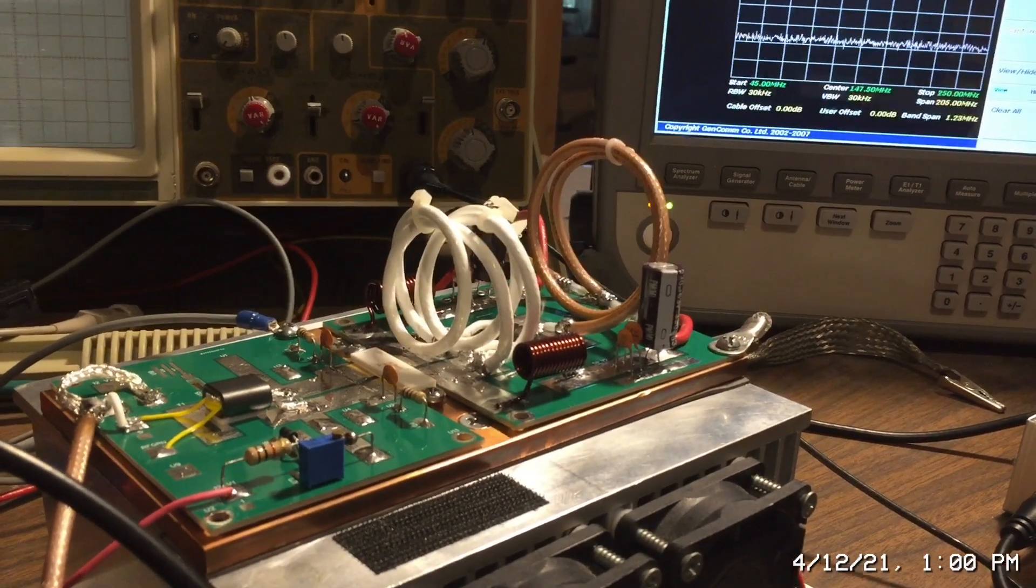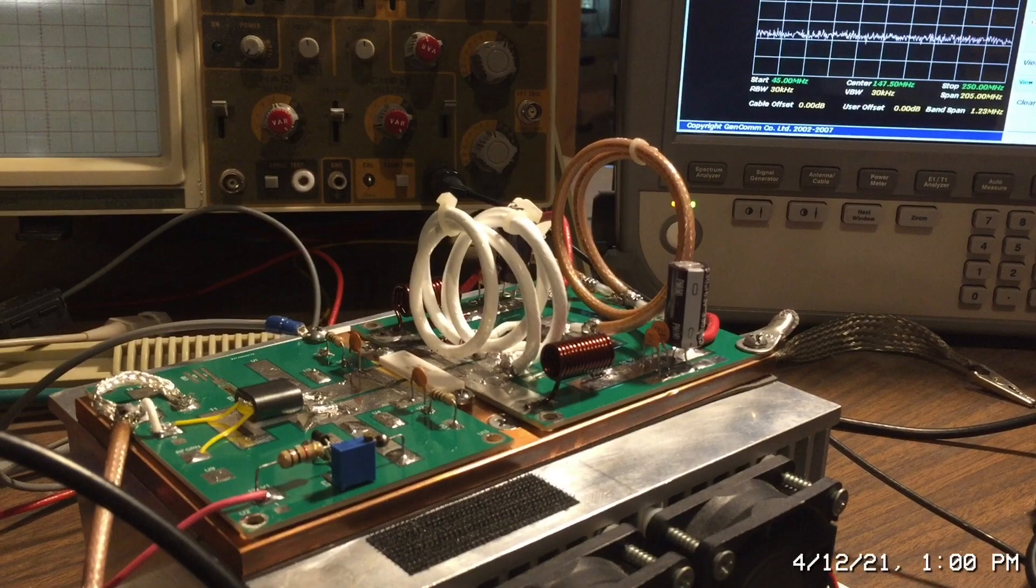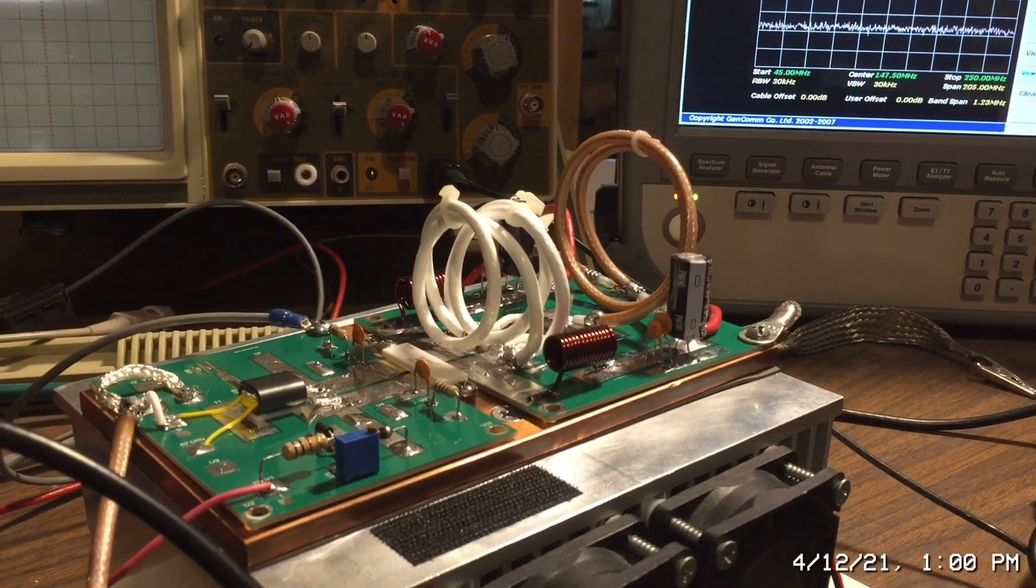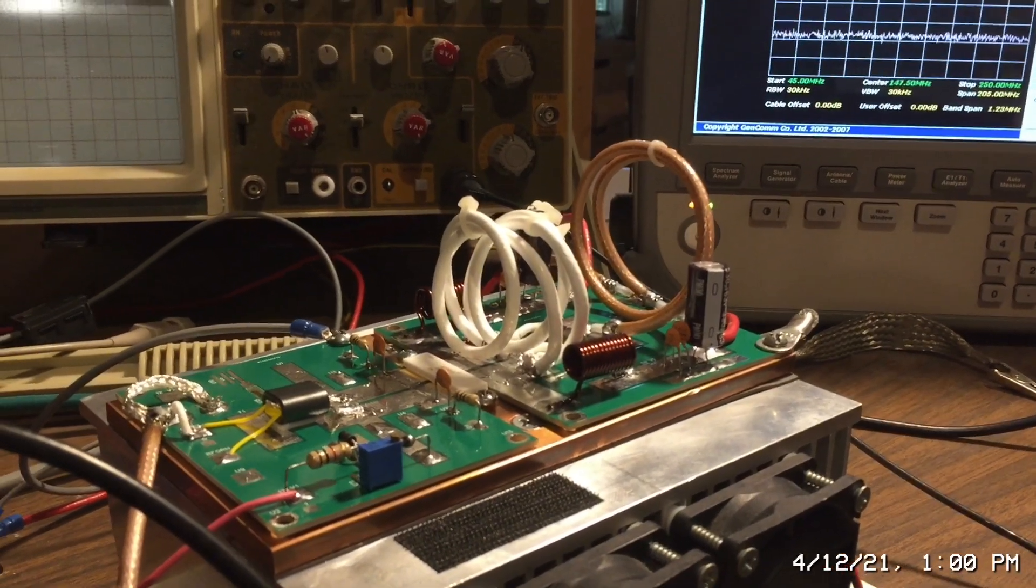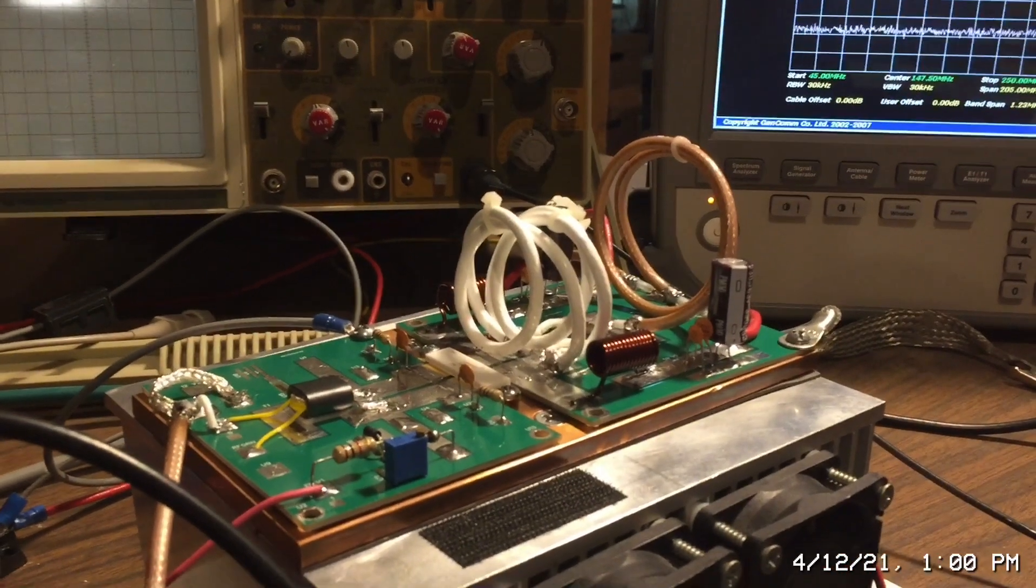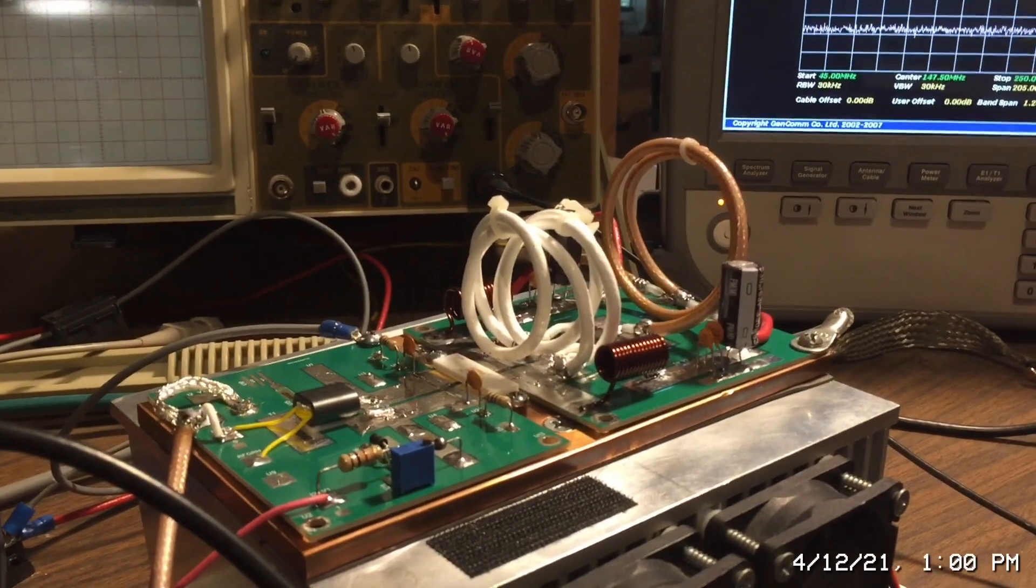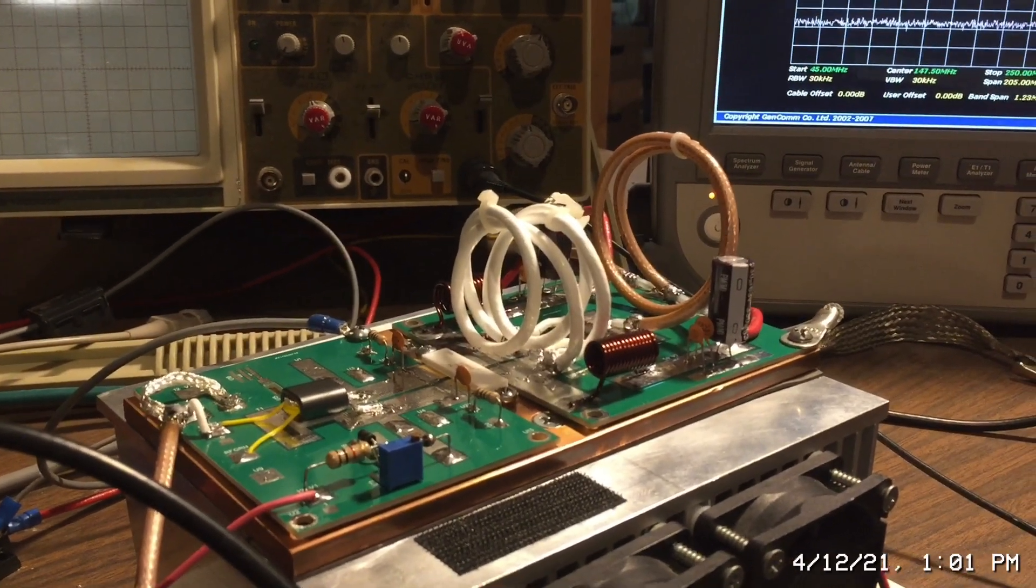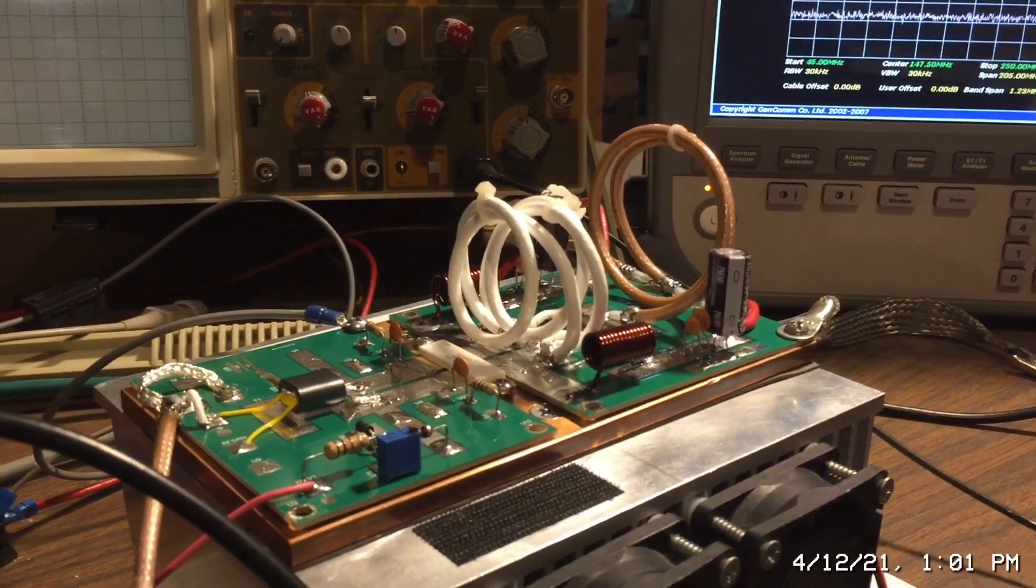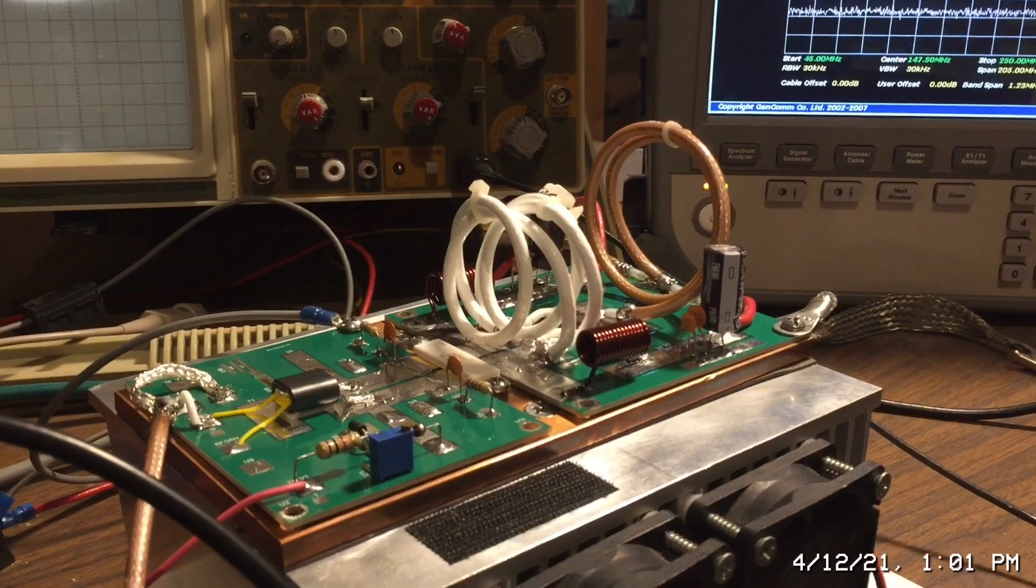RF Man here. One of my viewers asked me if I could demonstrate my six meter board and show the harmonic frequencies that it generates. So I'm going to go ahead and do that today.